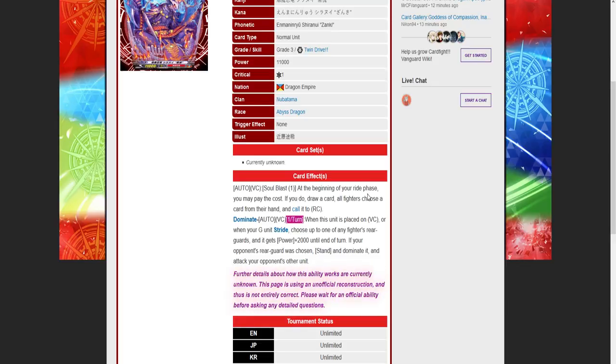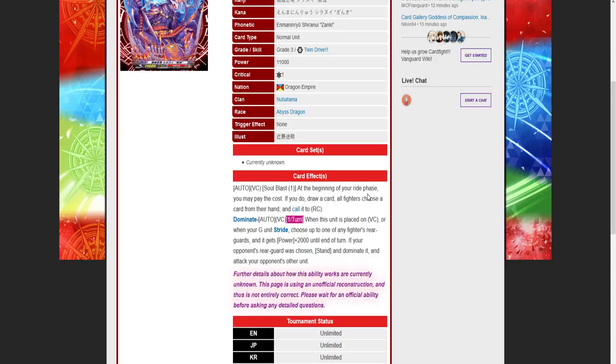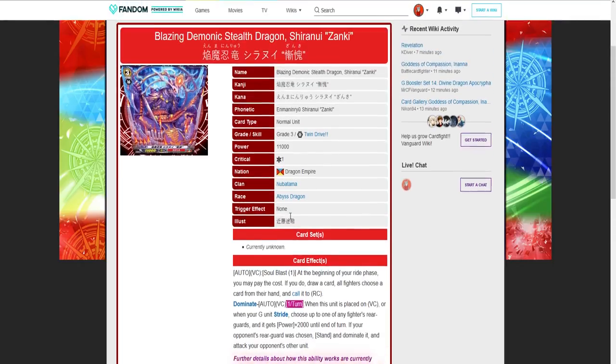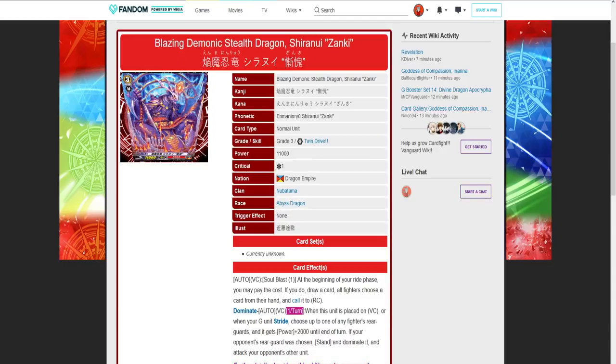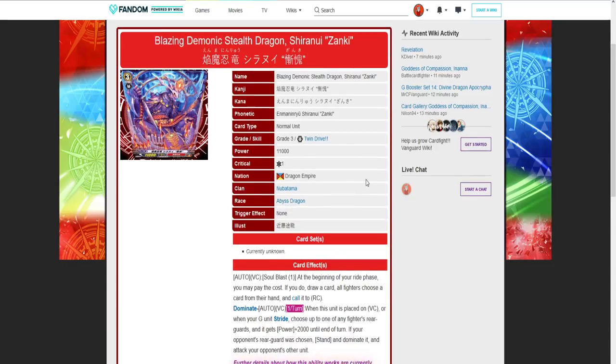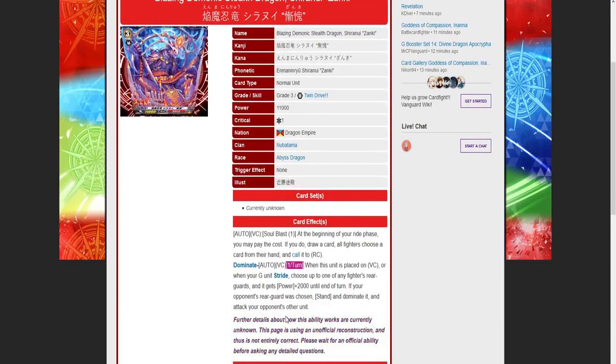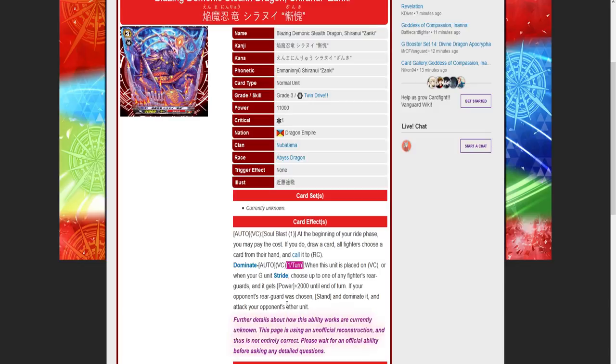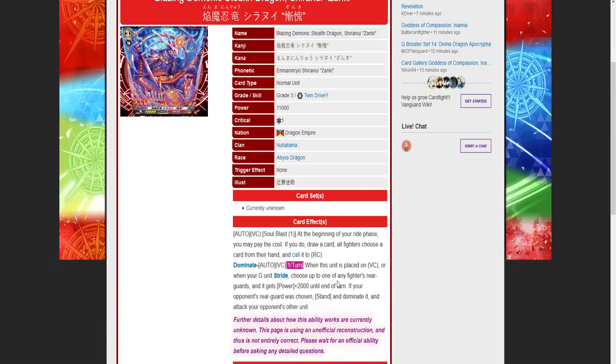You can force your opponent to call a card, and then you can ride your Demon Stealth Dragon Shiranui Oboro and get its on-stride skill off. Or you could do vice versa: force your opponent to call a unit from the drop zone, and then ride this Blazing Demonic Stealth Dragon Shiranui Zanki and use its on-stride skill. Even better, you could also get its on-vanguard skill, but that means you wouldn't get its on-stride skill, which doesn't affect the deck too badly either way.